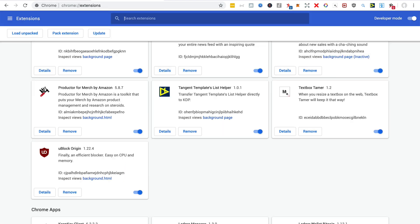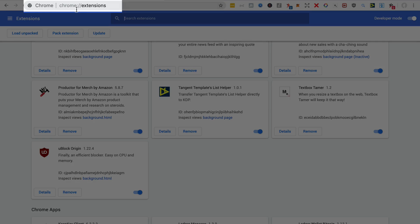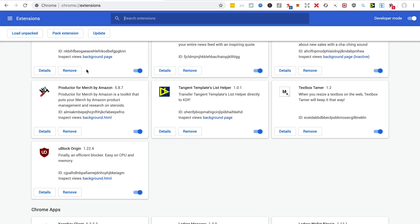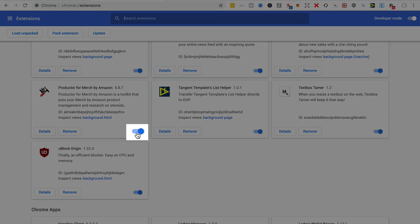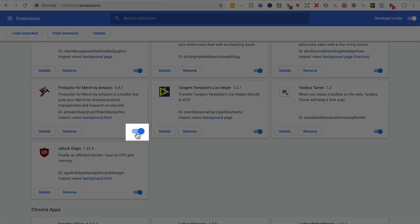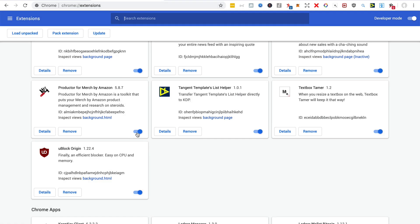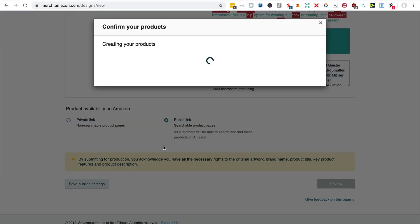then just go to chrome://extensions and you can deactivate the plugin momentarily there and activate it for when you need it.